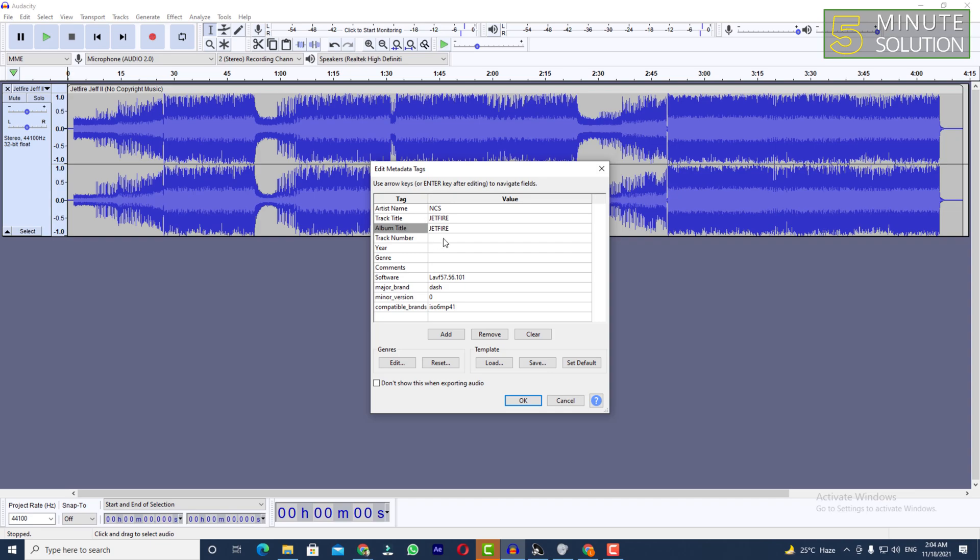You need to put that track number according to, you know, you should know that metadata right. I'm just giving you as an example, that's it. And you need to add the year, let's suppose this is 2021.